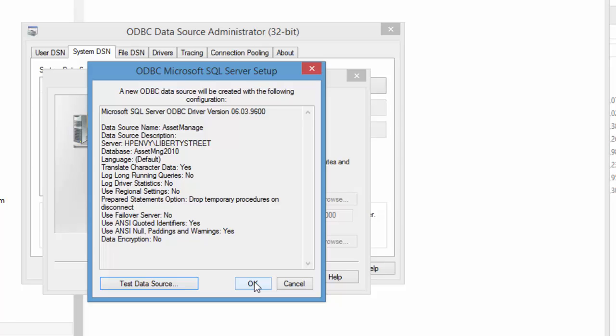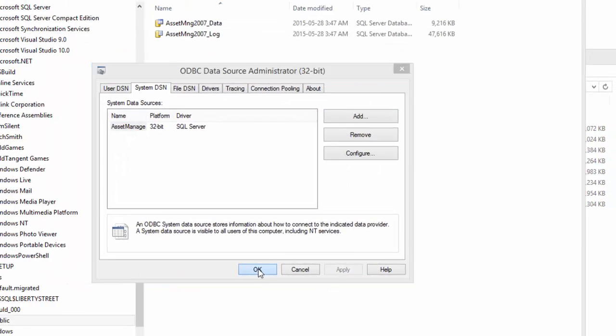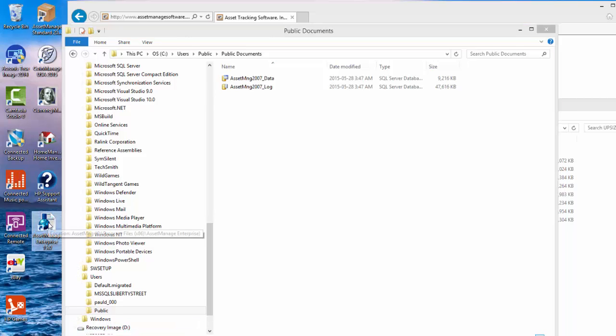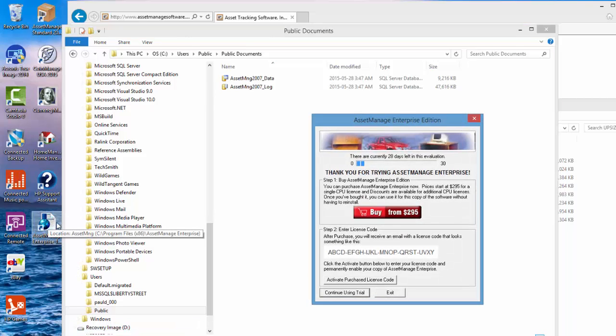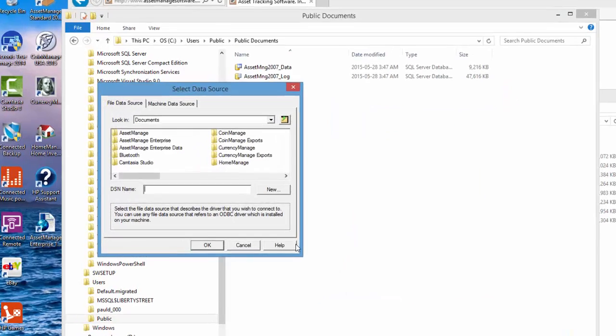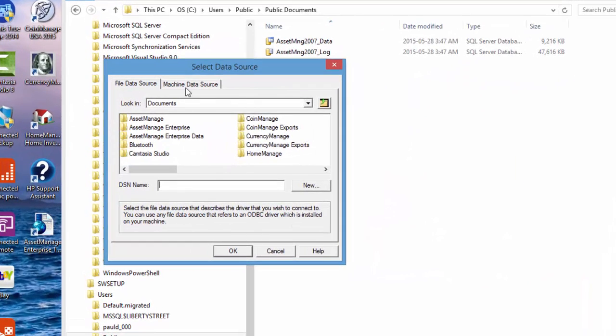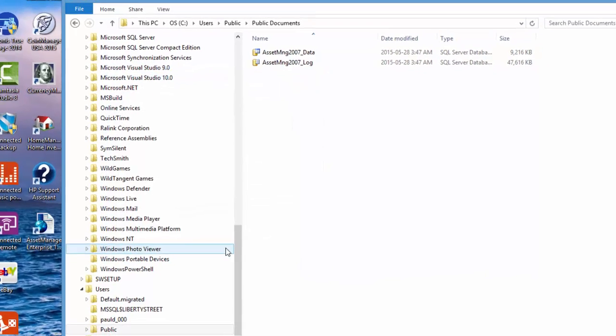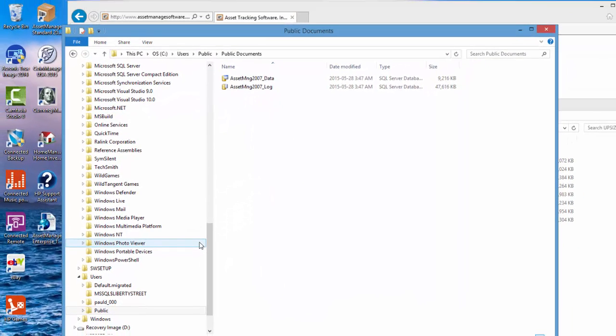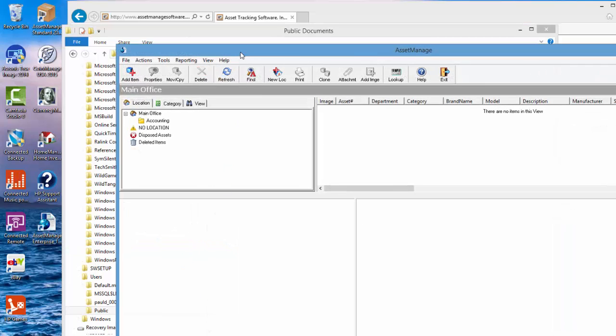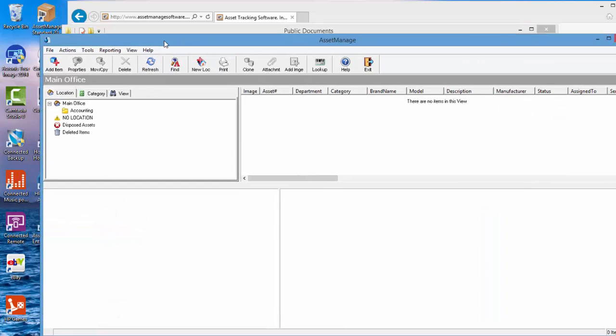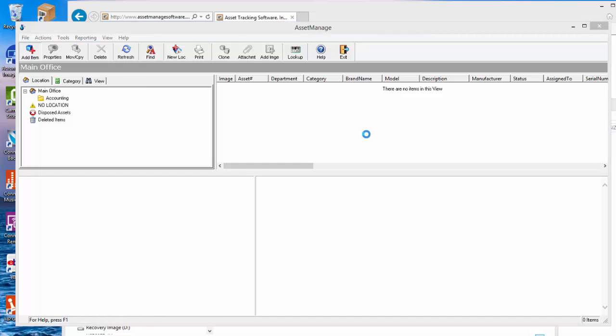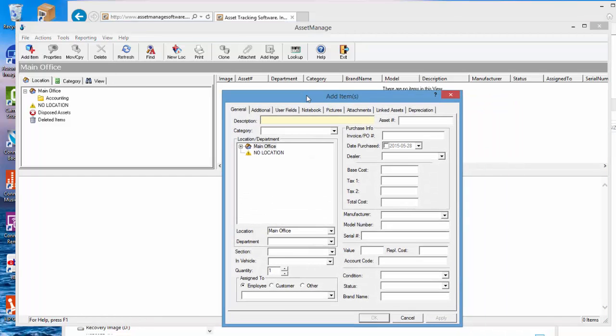Now we're going to run the program so this is just a demo so we click on continue trial. So under machine data source we have the DSN that we created previously. I'm going to select that click OK and now the program is going to run properly.